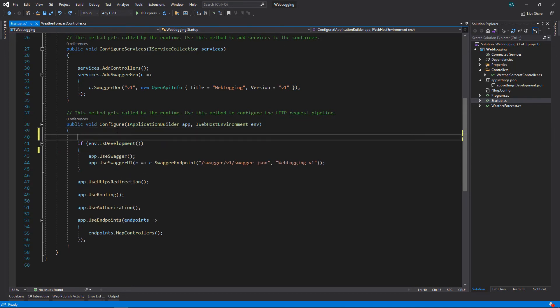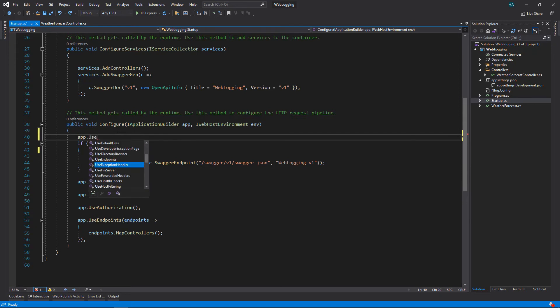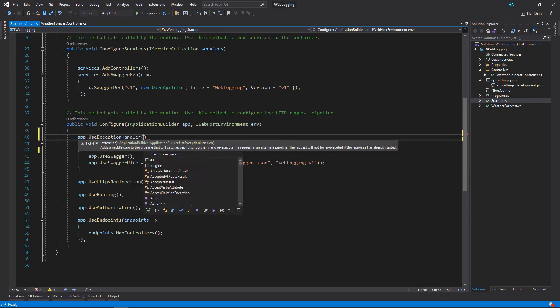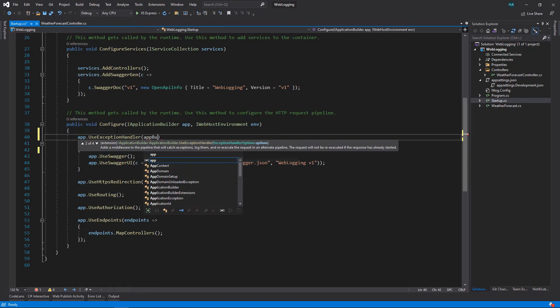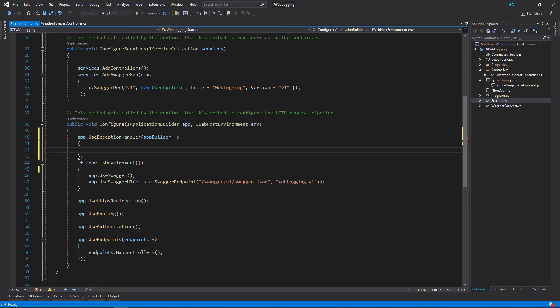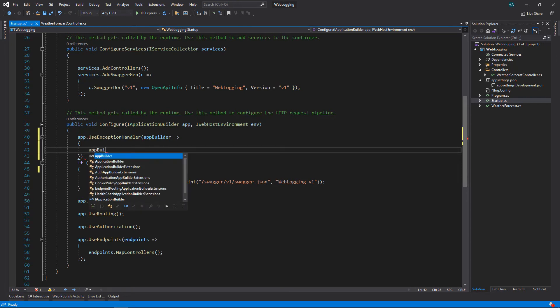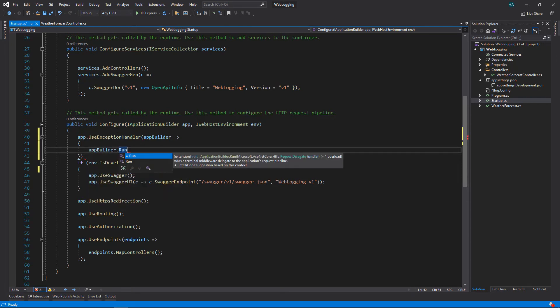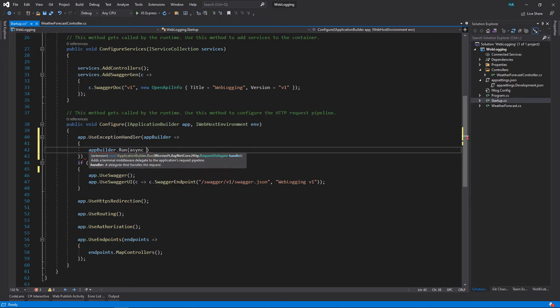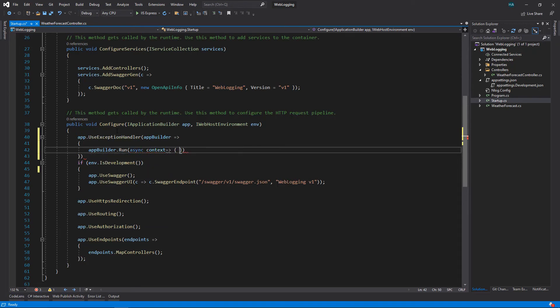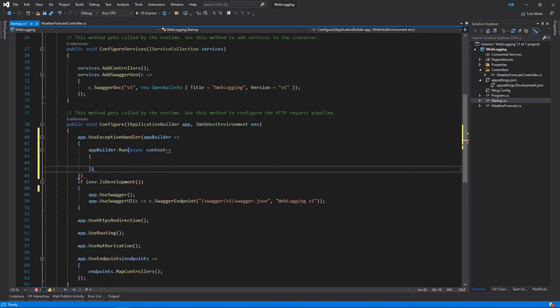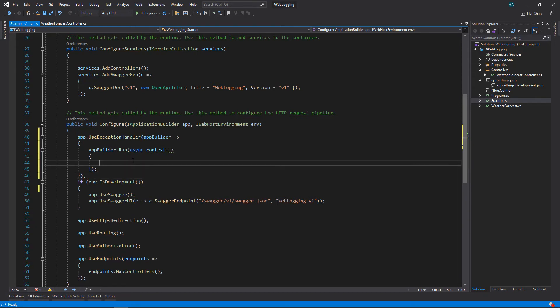Now let's go down here to the configure method. Remove use developer exception page and at the first line add this code: app.UseExceptionHandler. Here we get app builder, and inside of this we use app builder dot run to add a delegate to the middleware. So here we get context, let's just make it async because we are doing some async operation here.